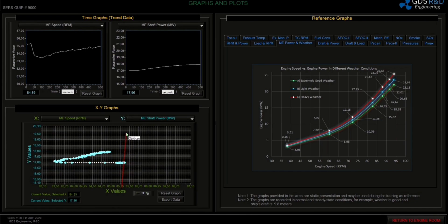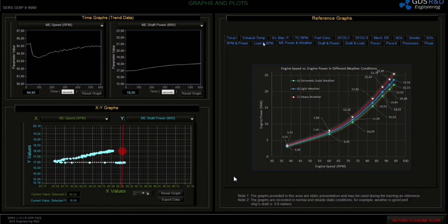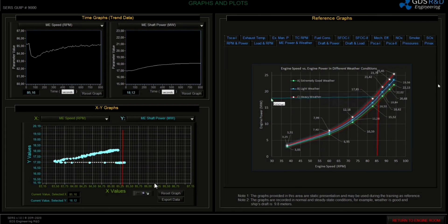Let's draw a line to determine the approximate main engine power. As you can see, the graph will reach a steady state at approximately 18 MW. You can also observe each parameter on the separate graphs at the top. We need to wait a little more. As you can see, it is almost at steady state and the current value is 18 MW.